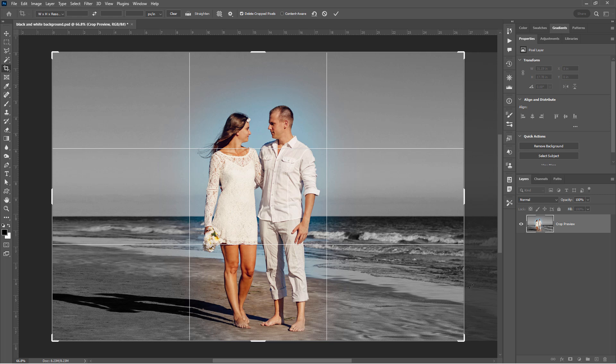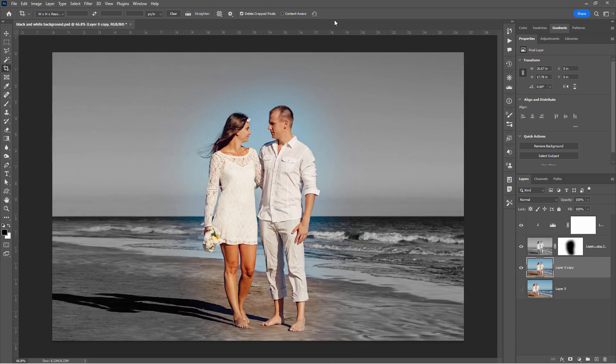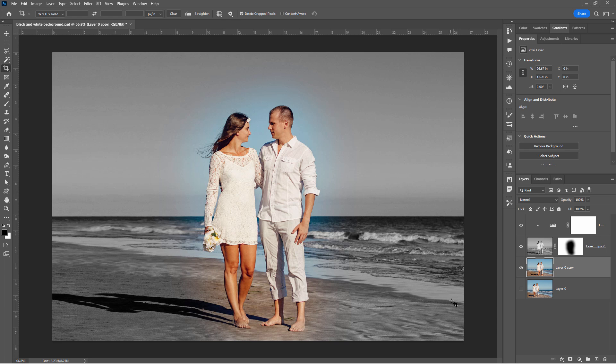So to keep this crop and to lose this right side stuff over here, up here, make sure that the delete cropped pixels is selected. Hit the check mark. And there we go. We no longer have that bit over here on the right hand side. And this is important for the next step. If you don't do this, the next step won't work out properly. Okay, let's go back up here to the black and white layer.